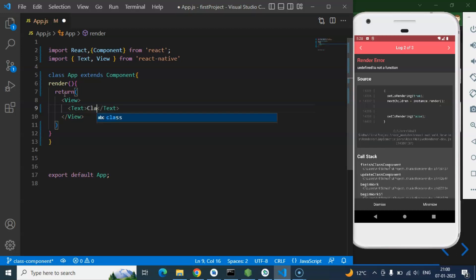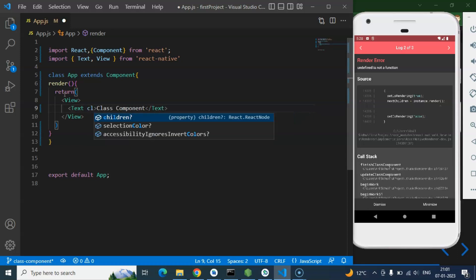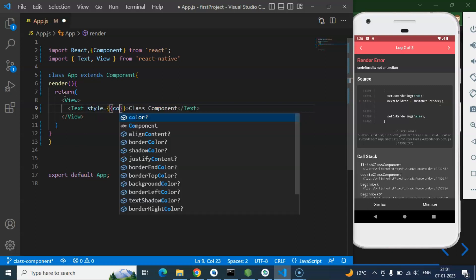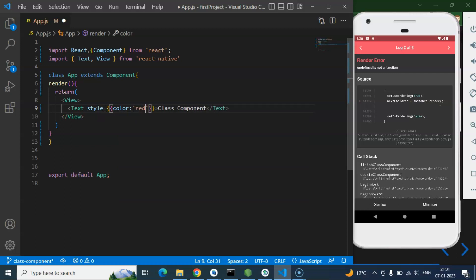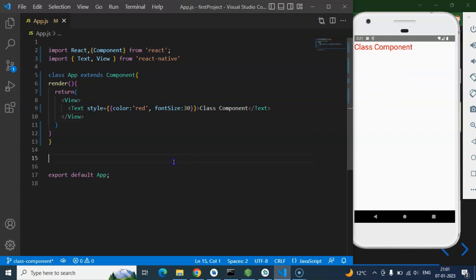Inside the Text element I'm writing 'Class Component', and then adding a style with color set to red and font size set to 30. And there we go — you can see 'Class Component' displayed. This is a simple and basic class component.